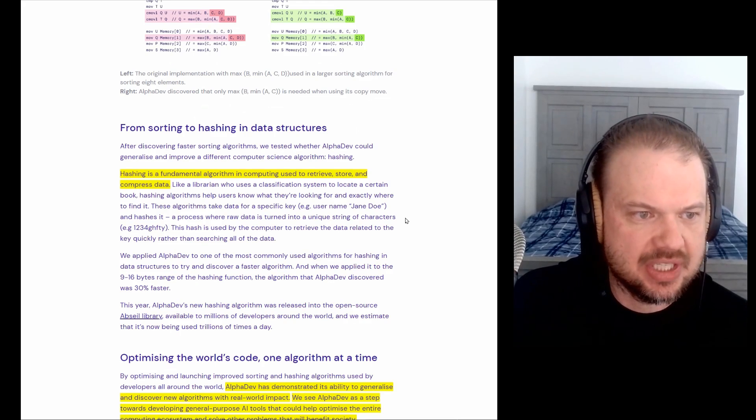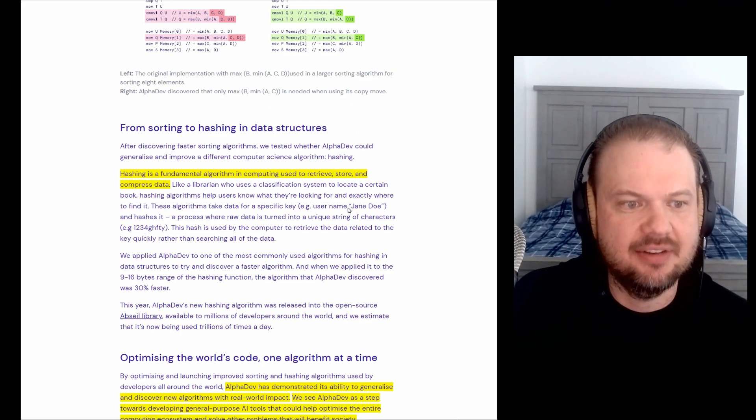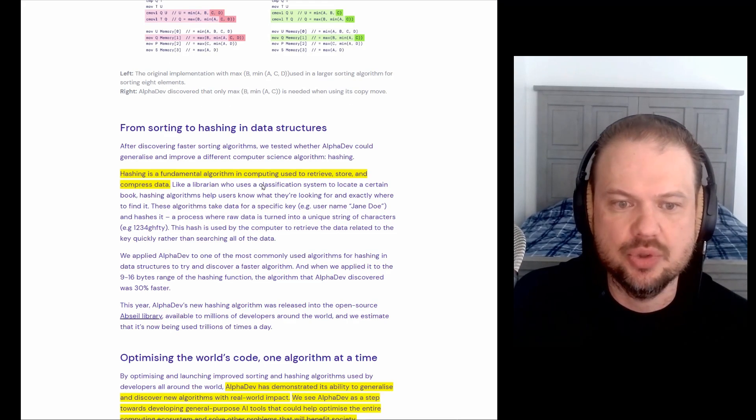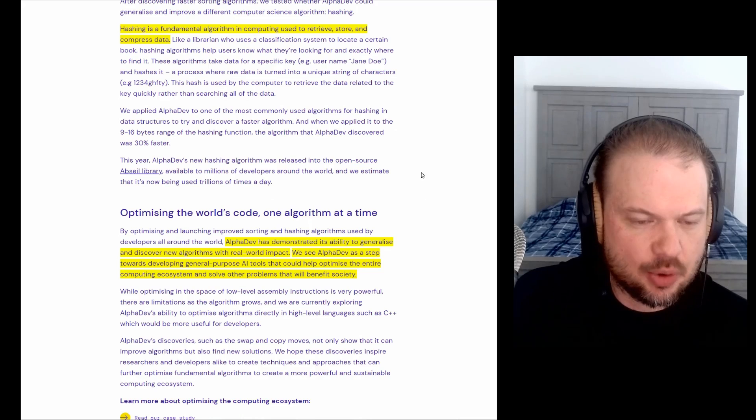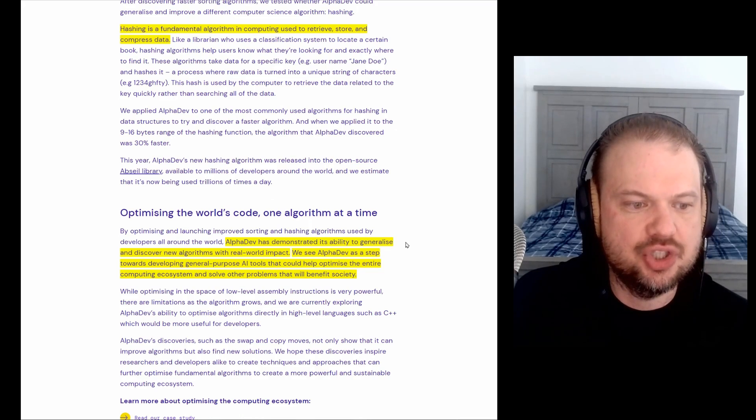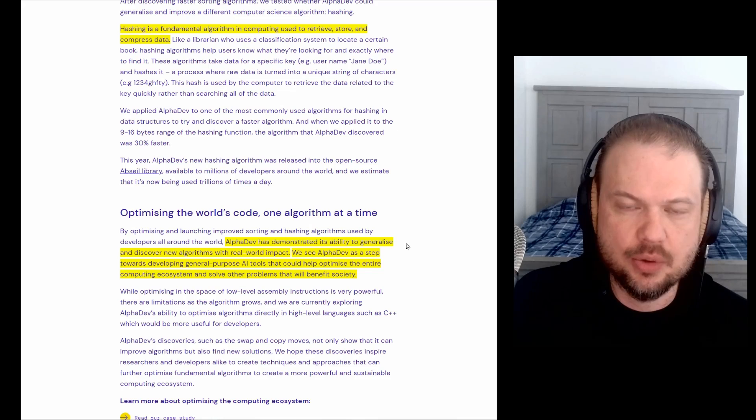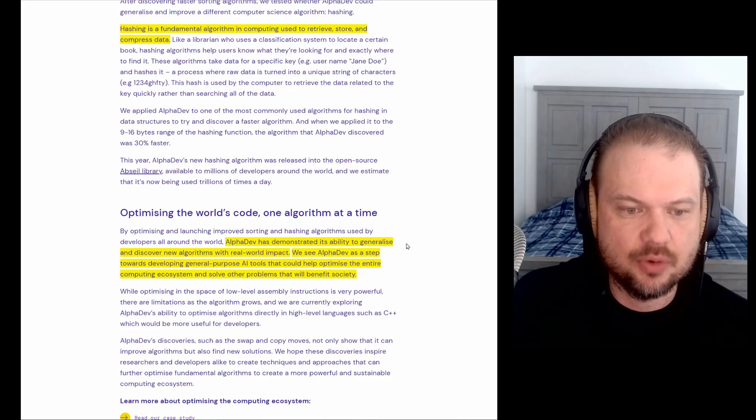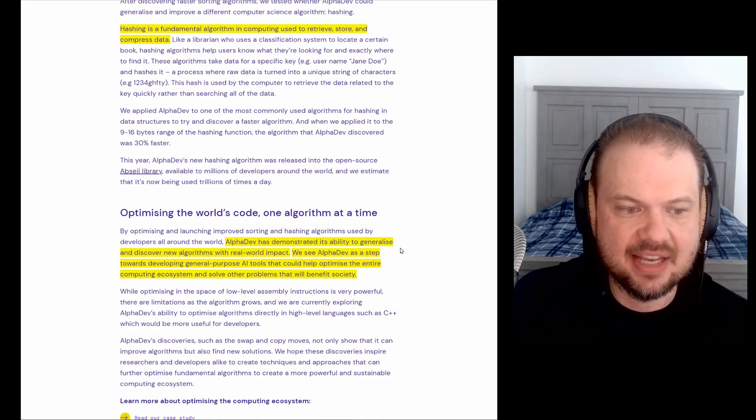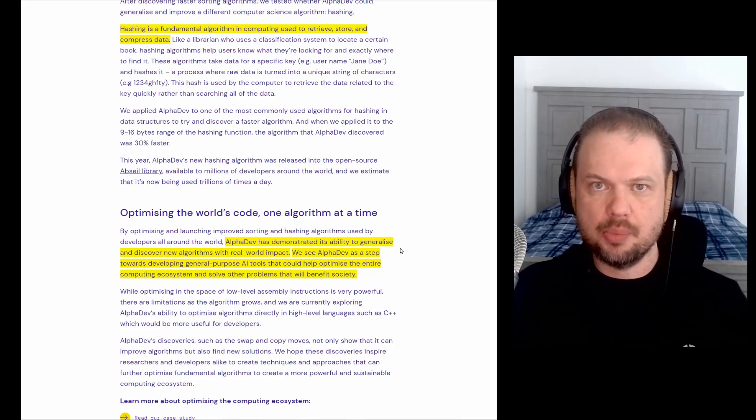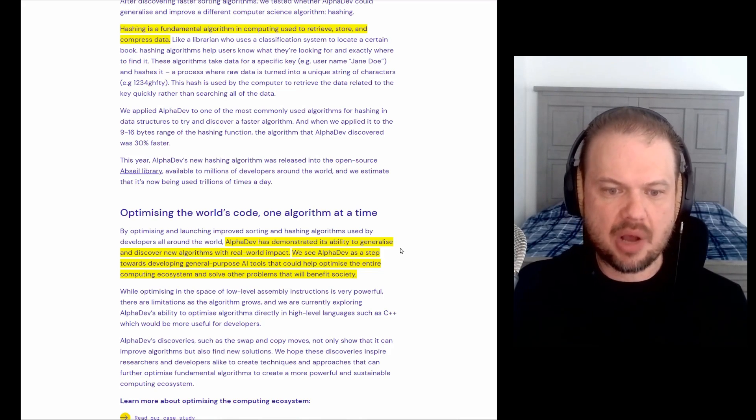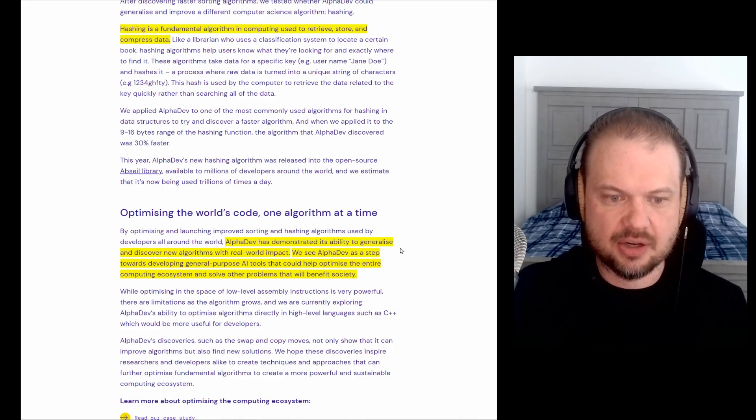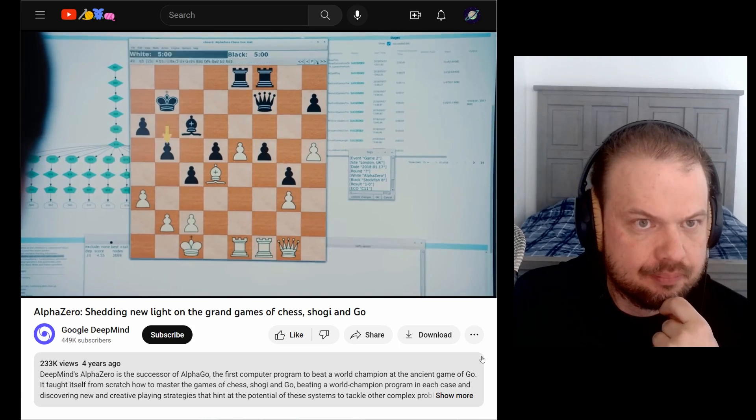Another breakthrough was in hashing. So hashing is a fundamental algorithm in computing used to retrieve, store, and compress data. So AlphaDev has demonstrated its ability to generalize and discover new algorithms with real world impact. We see AlphaDev as a step towards developing general purpose AI tools that would help optimize the entire computing ecosystem and solve other problems that will benefit society.